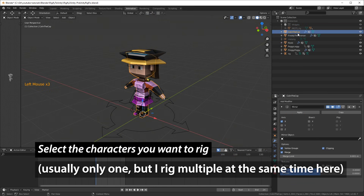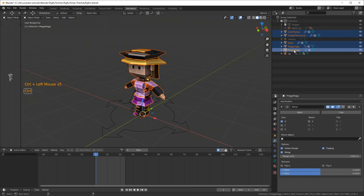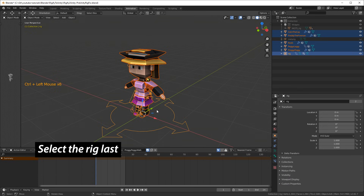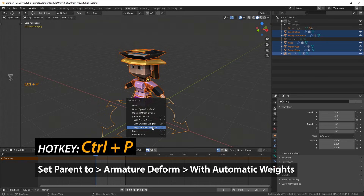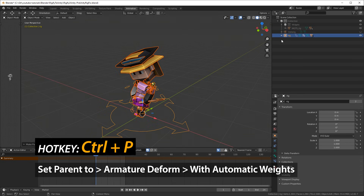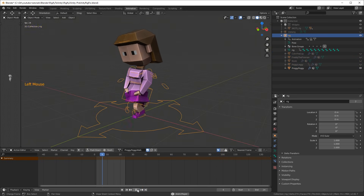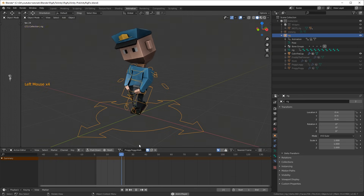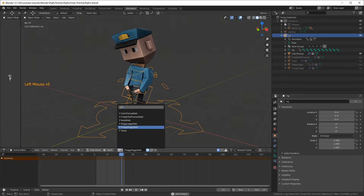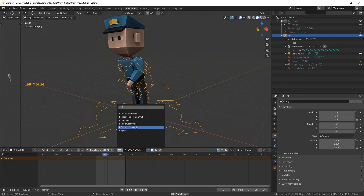Then select the characters that you want to rig — usually it might only be one, but I'm rigging multiple at the same time. Select all of them and finish by selecting the rig last. Then do Ctrl+P, Armature Deform with Automatic Weights. Since I rigged multiple characters, I hide all but one and then press play to see that the animation I had before is working and looking okay. I'll switch to another character and also switch the action for that character to check the walk works too.